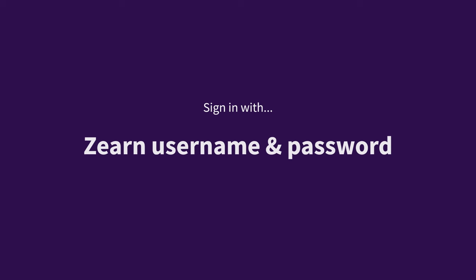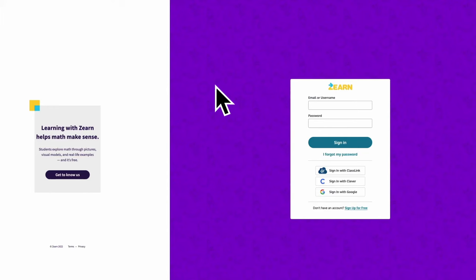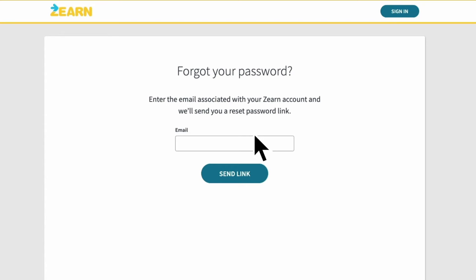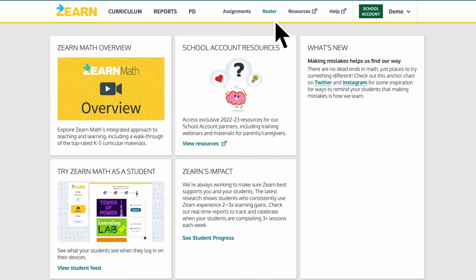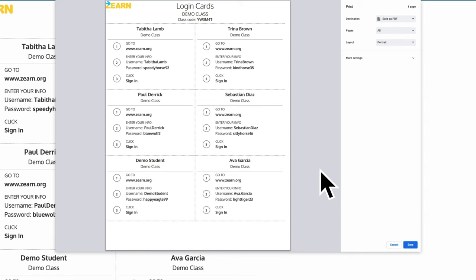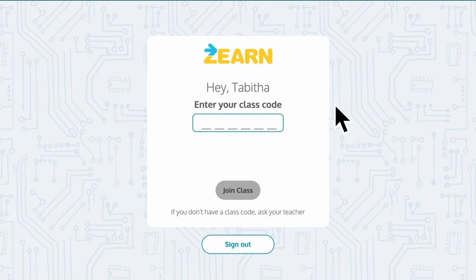If your district doesn't use Clever, ClassLink, or Google, you will sign in with a Zearn username and password. If you are a teacher or administrator, you should have received an email from support@zearn.org with a link to set up your password. Your username will most likely be your district email. If you haven't set up your password yet, or if you've forgotten it, you can click Forgot My Password from the Zearn homepage to get an email with a link to reset your password. Once you've created or reset your password, you can sign in to Zearn. Students will have usernames and passwords created for them, which you can find by going to the Roster tab and clicking Get Login Cards. These printable cards show each student the username and password they will use to sign in from the Zearn homepage.